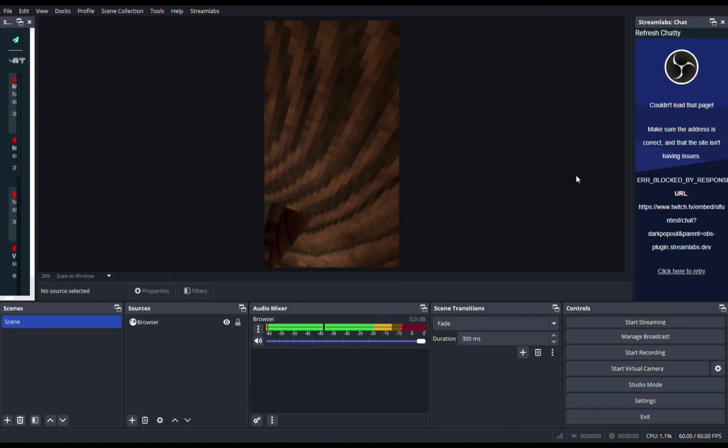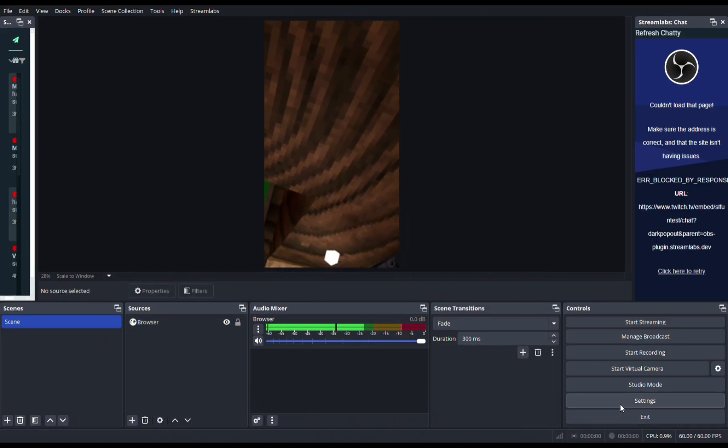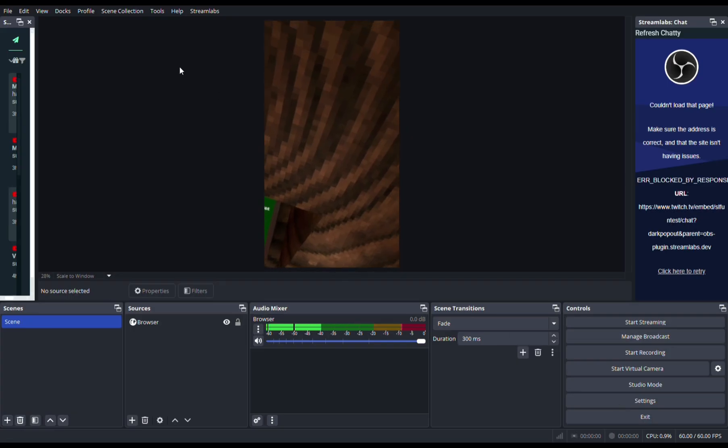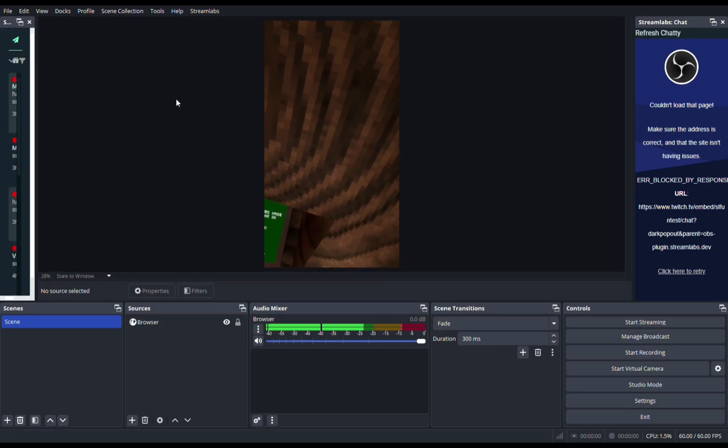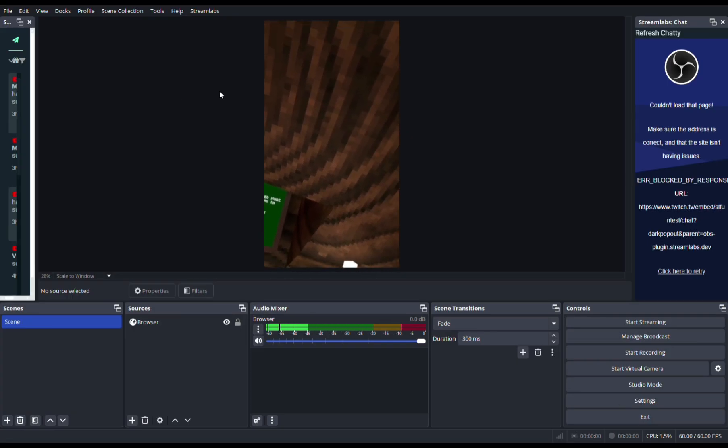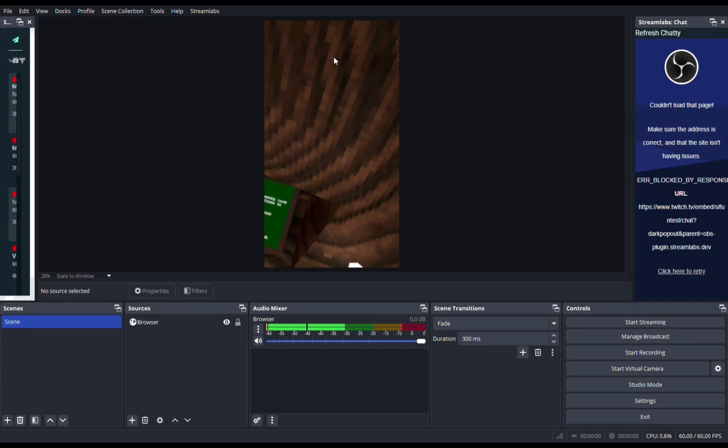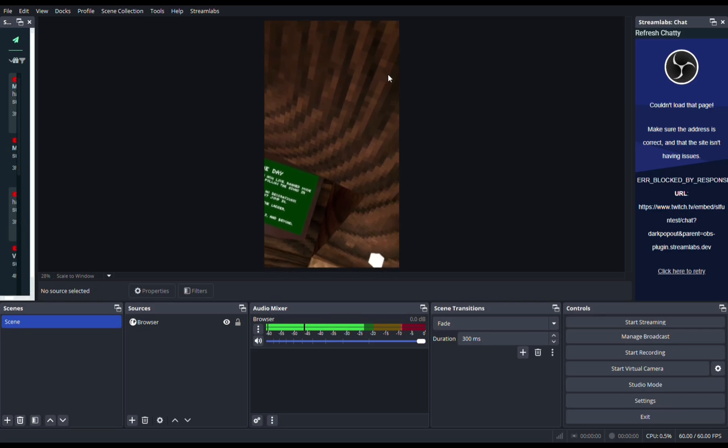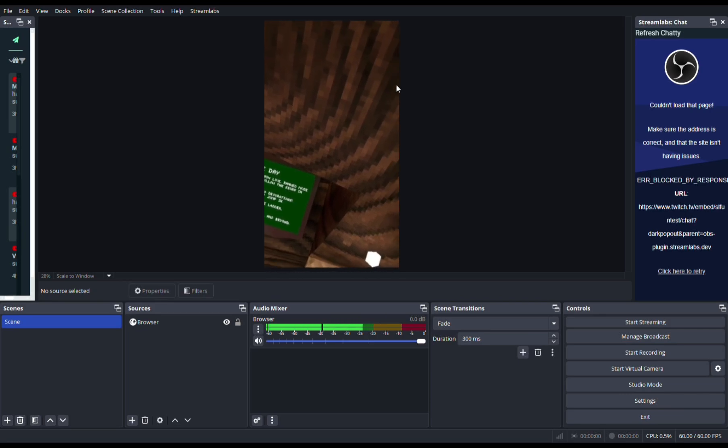To stream, you go to Settings and then you go to Stream.